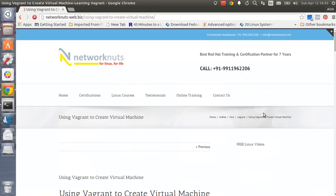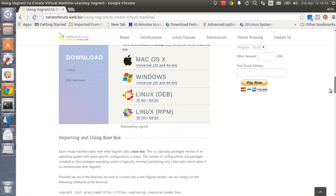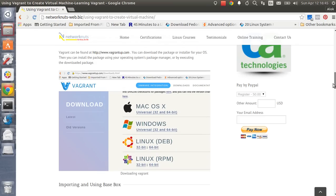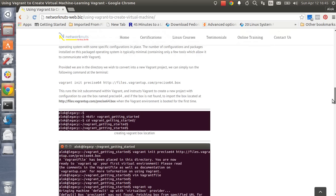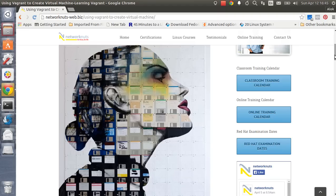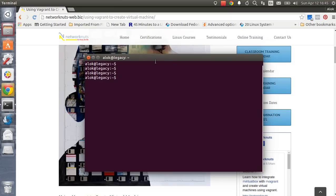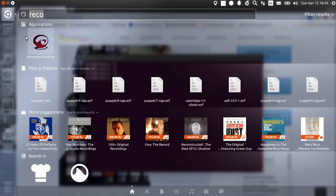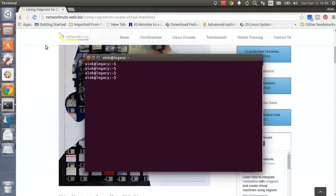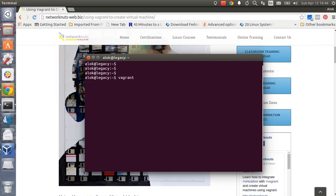If you want to know what Vagrant is and how it can be used to create virtual machines, I have step-by-step instructions there. I already have Vagrant installed along with VirtualBox. You can verify with the command 'vagrant --version'. I've got VirtualBox ready and Vagrant installed as well.